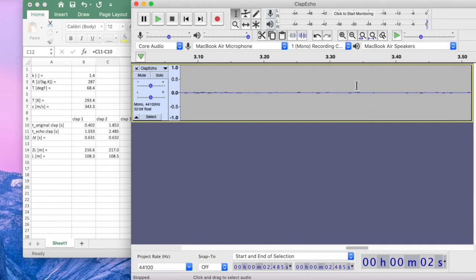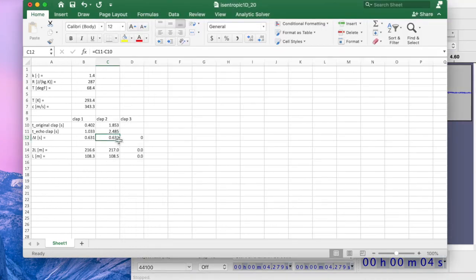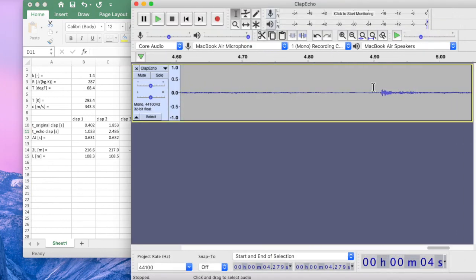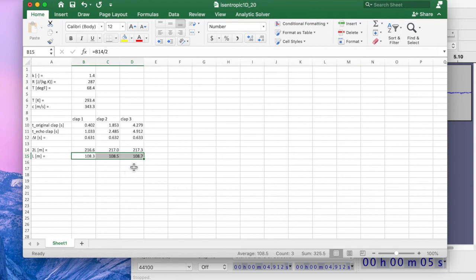Let's do the third one and see how repeatable that one is. Here's the original at 4.279 seconds. And then the echo is right there at 4.912 seconds. That one's also very close — 108.7 meters. So the average seems to be about 108.5 meters to the end of the hallway.